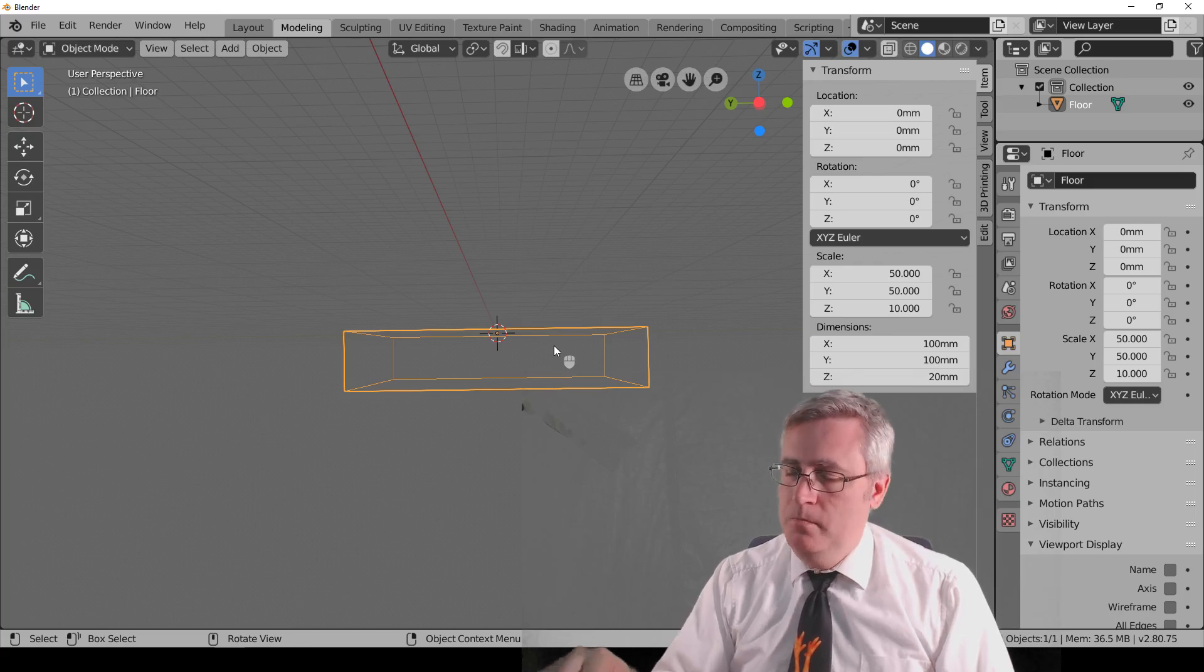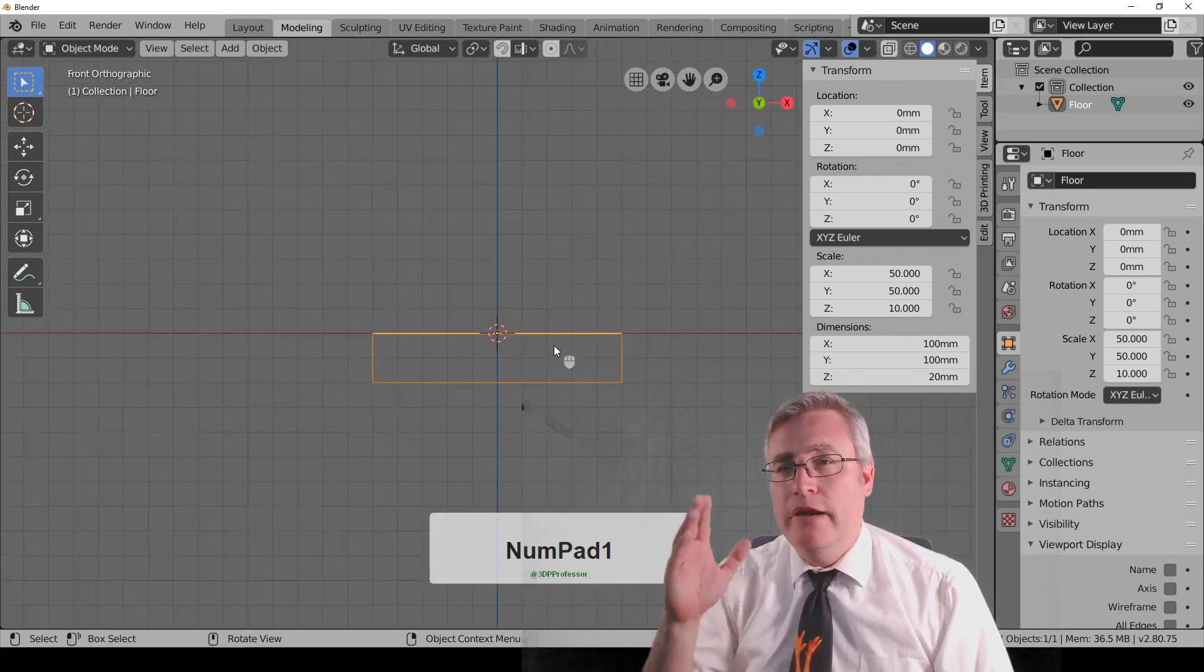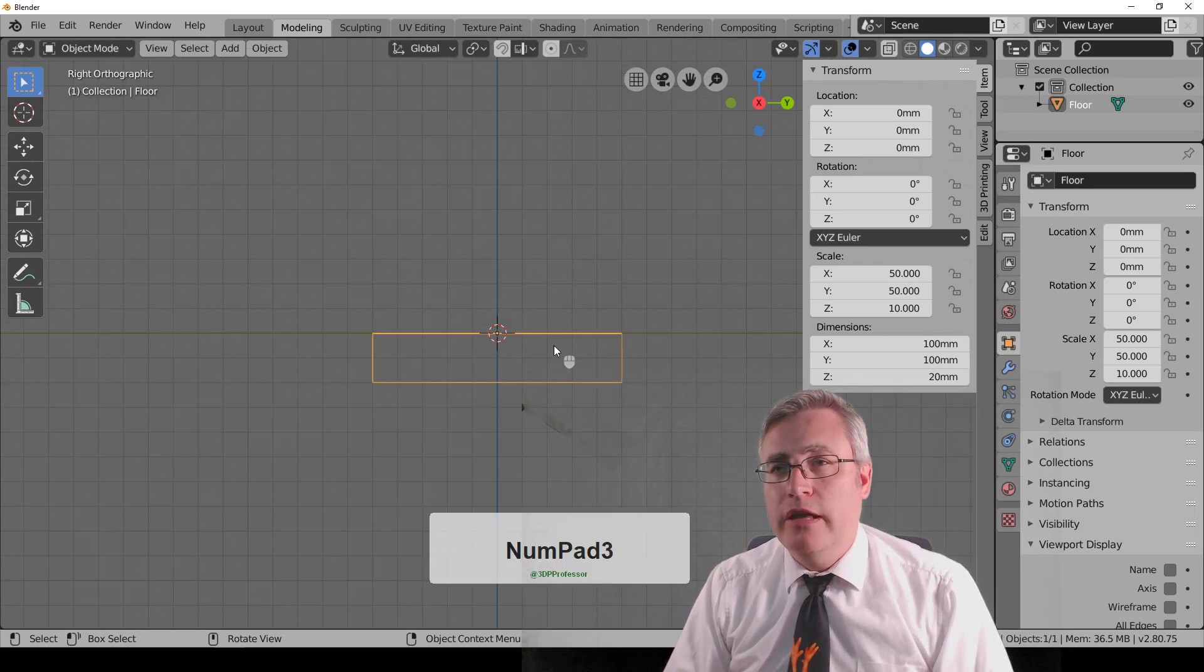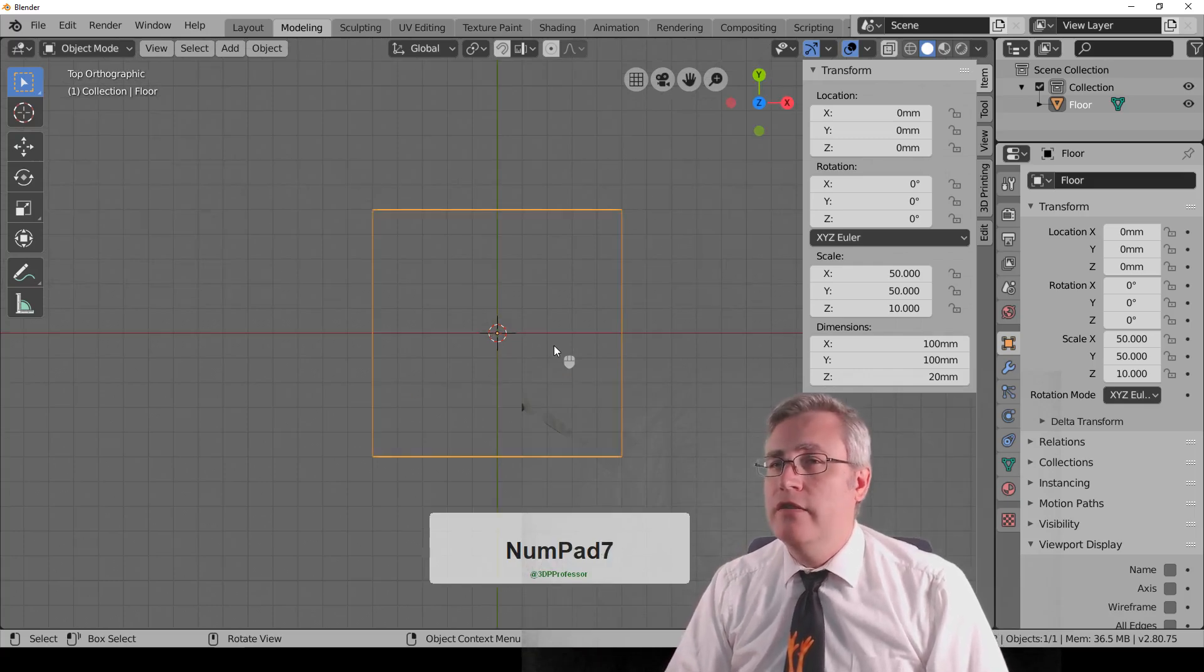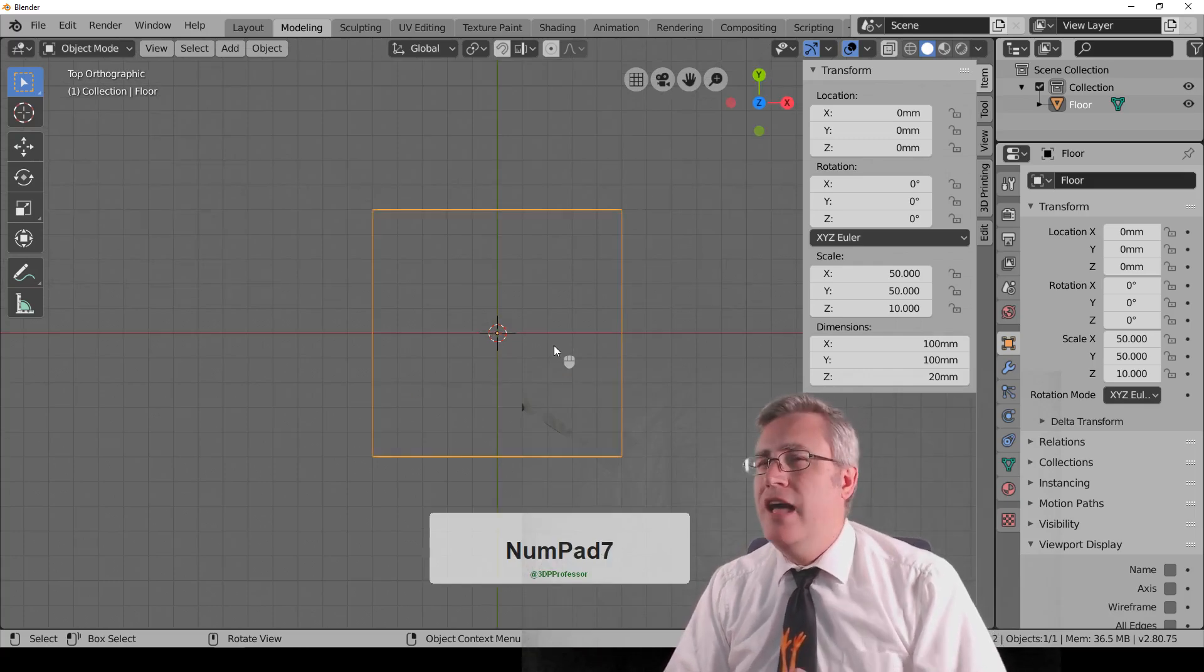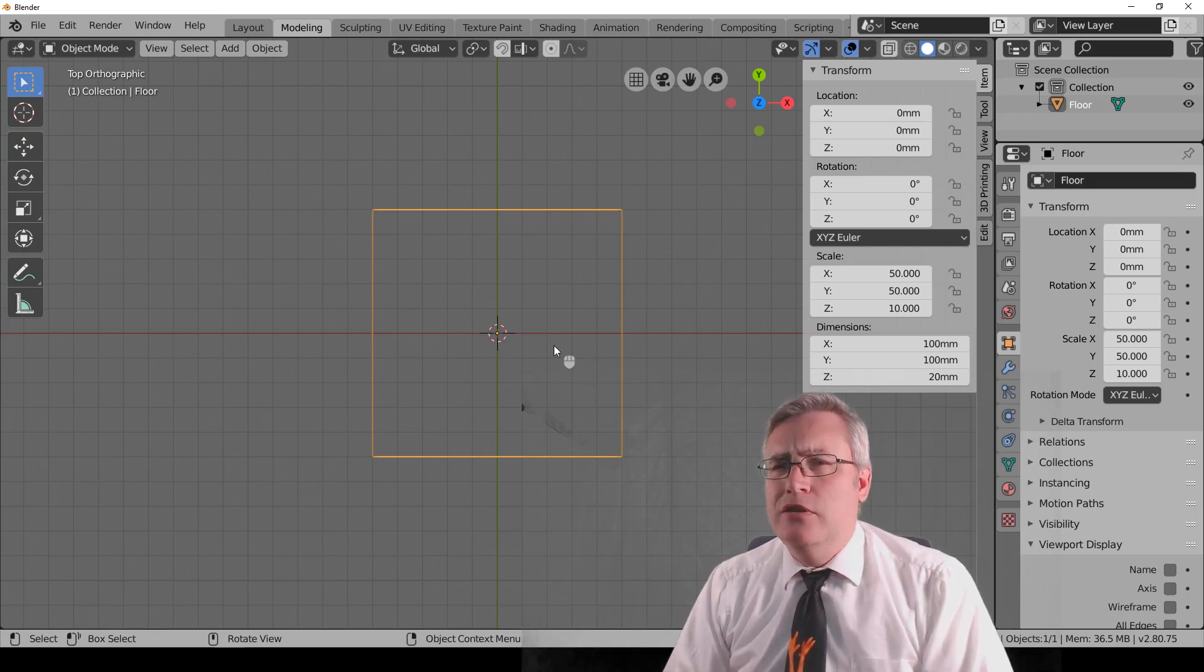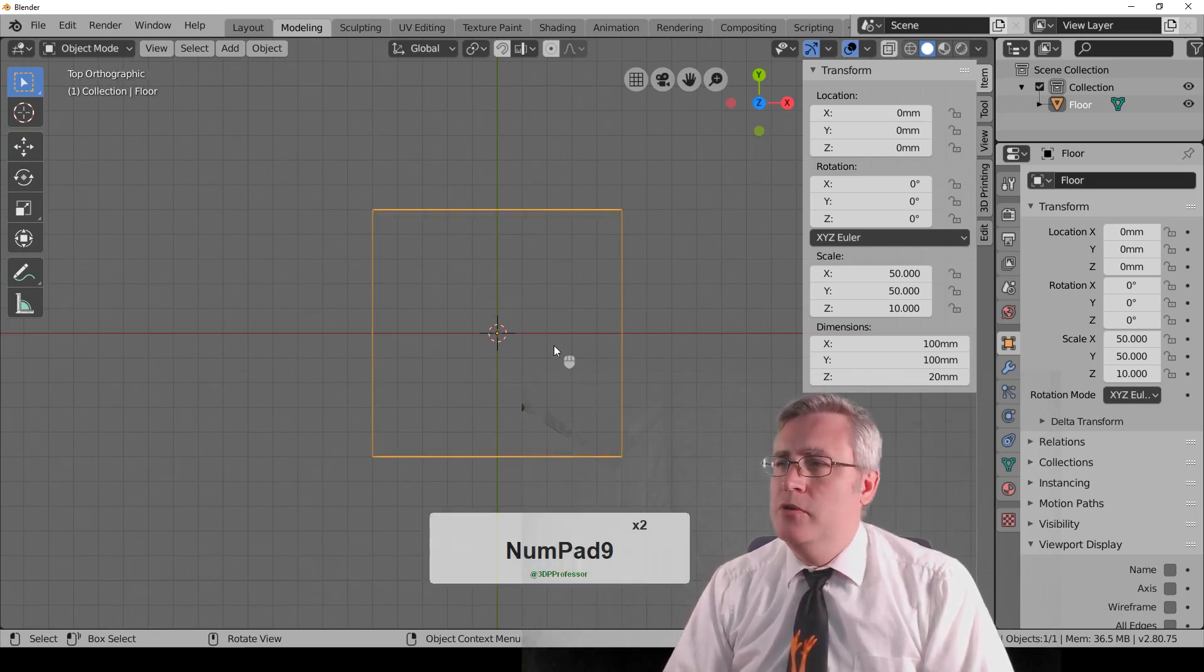You press 1 to look at it from the front, 3 to look at it from the side, 7 to look at it from the top, and 9 does something interesting. It swaps it from being top to bottom.